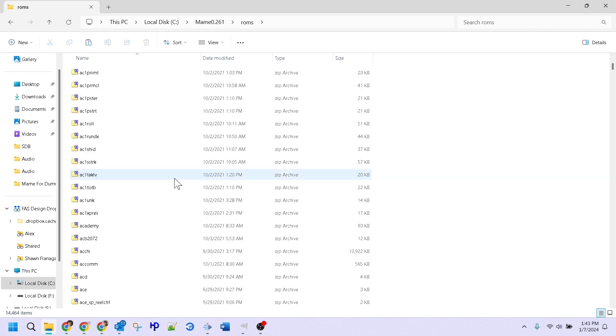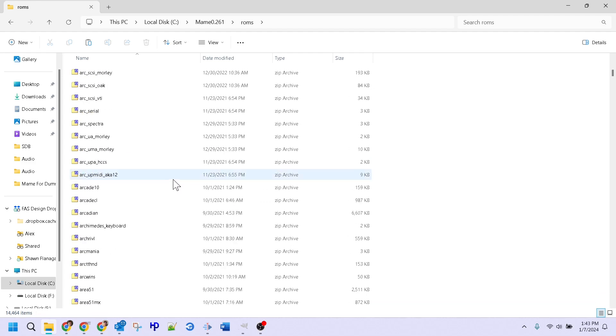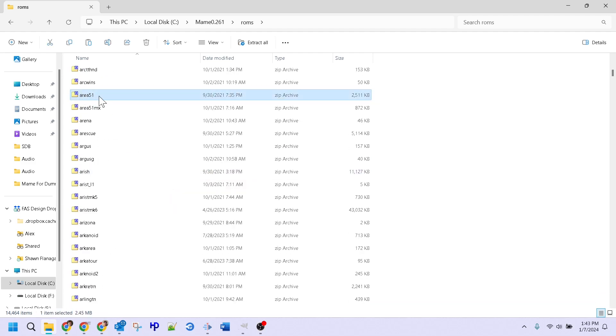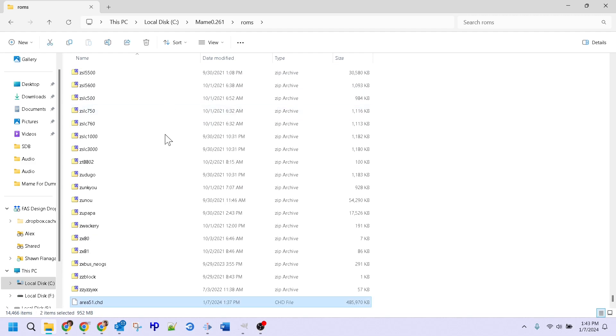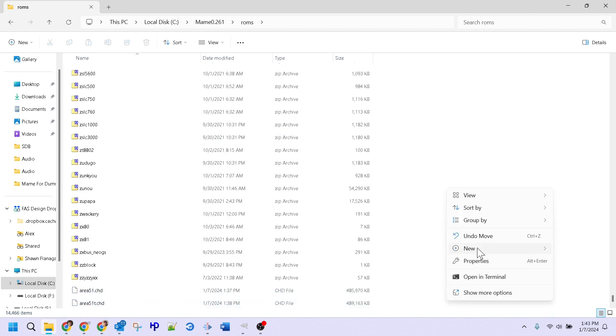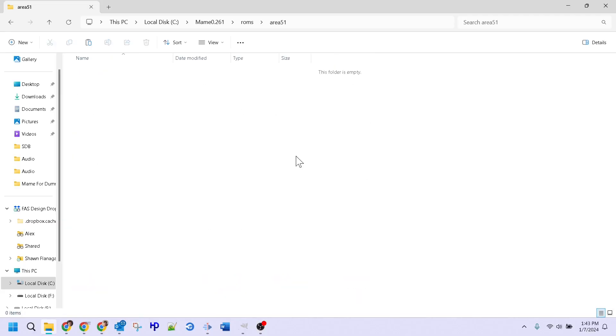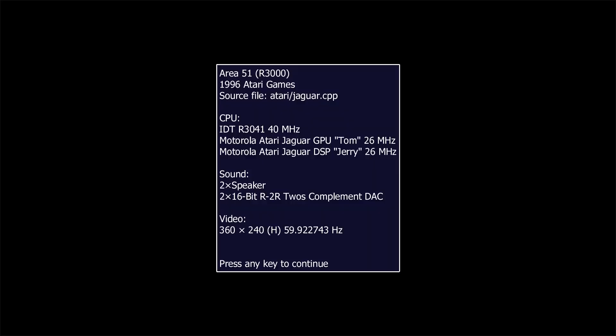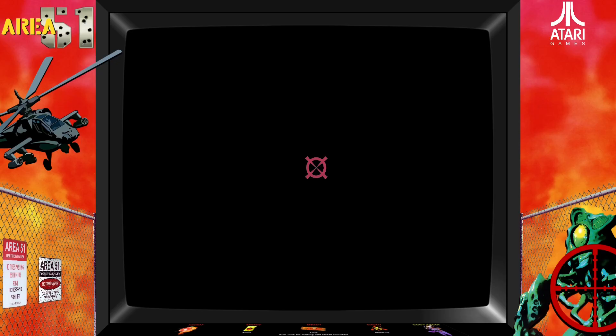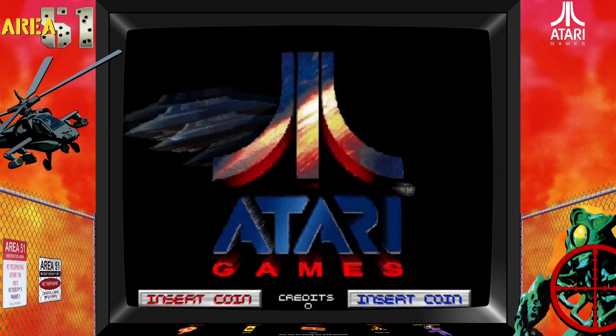For example, because Area 51 requires CHD files, we'll take the CHDs for that game and add them to our ROMs folder under a subfolder with the same name as the Area 51 ROM. Once this is done, we'll be able to launch Area 51 and emulate the game as expected.